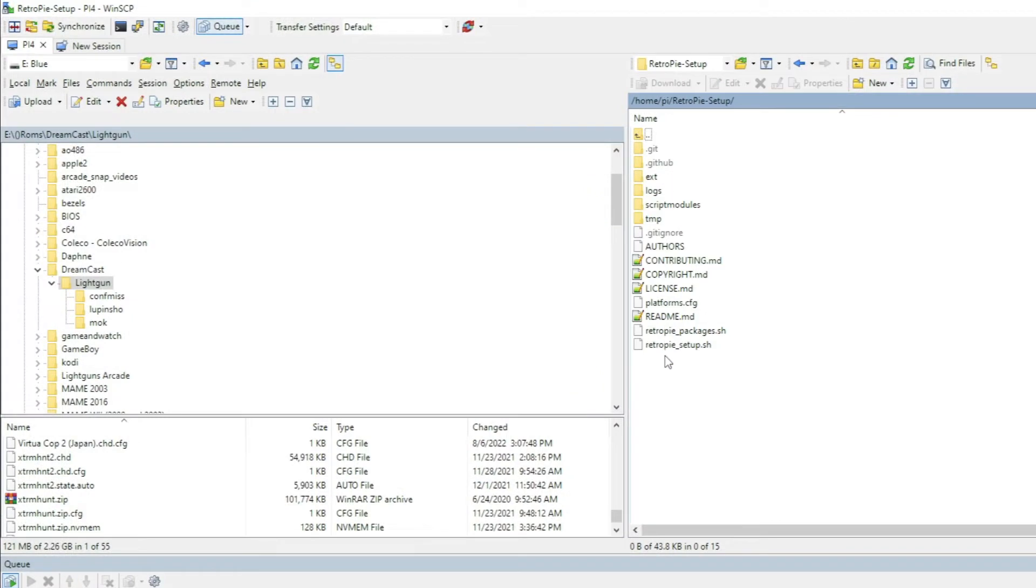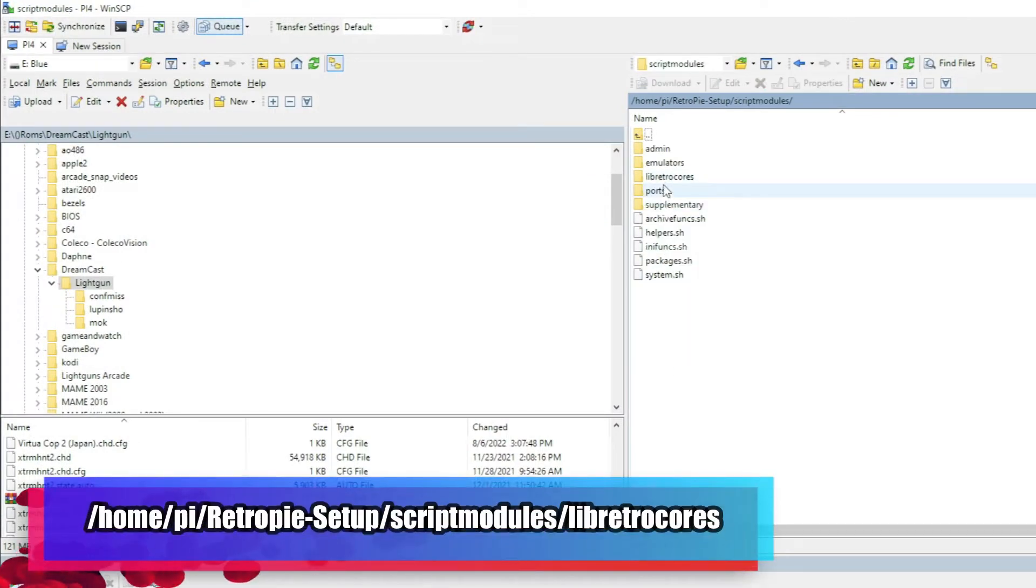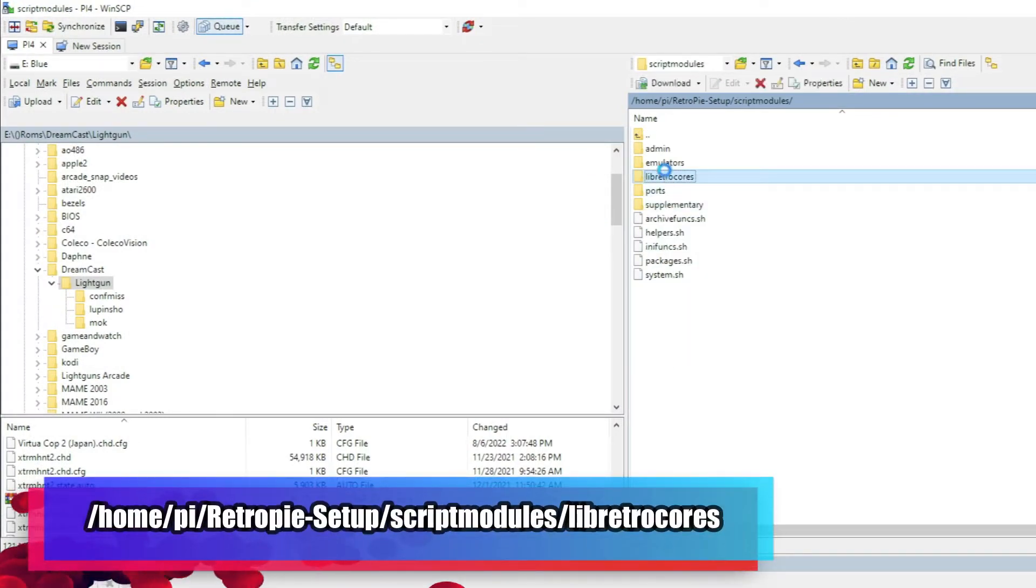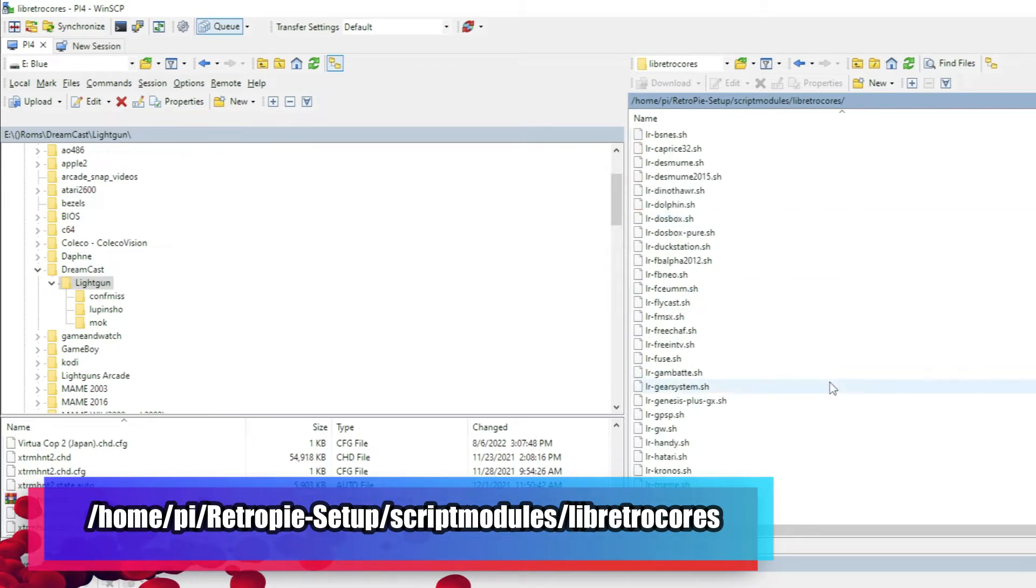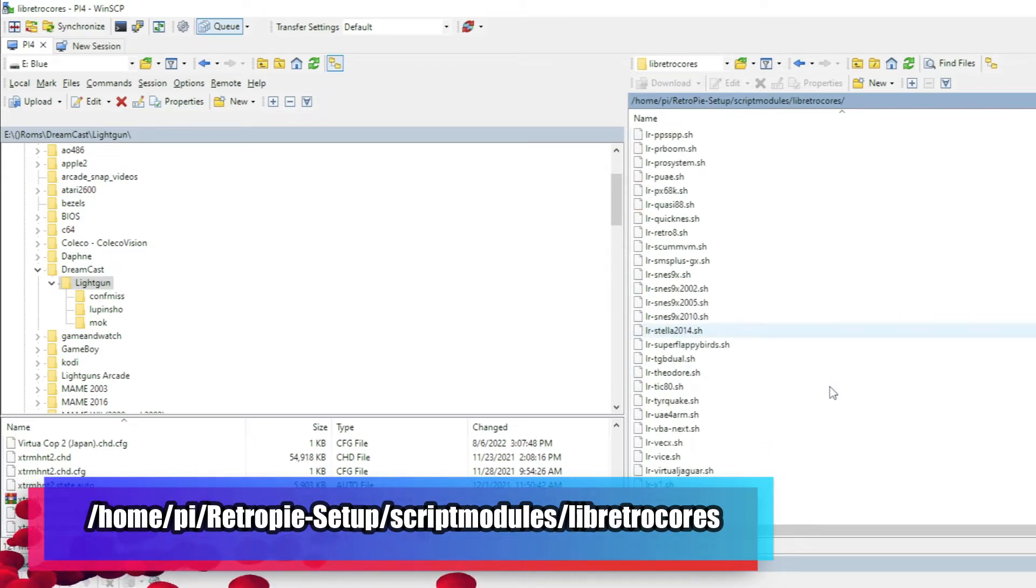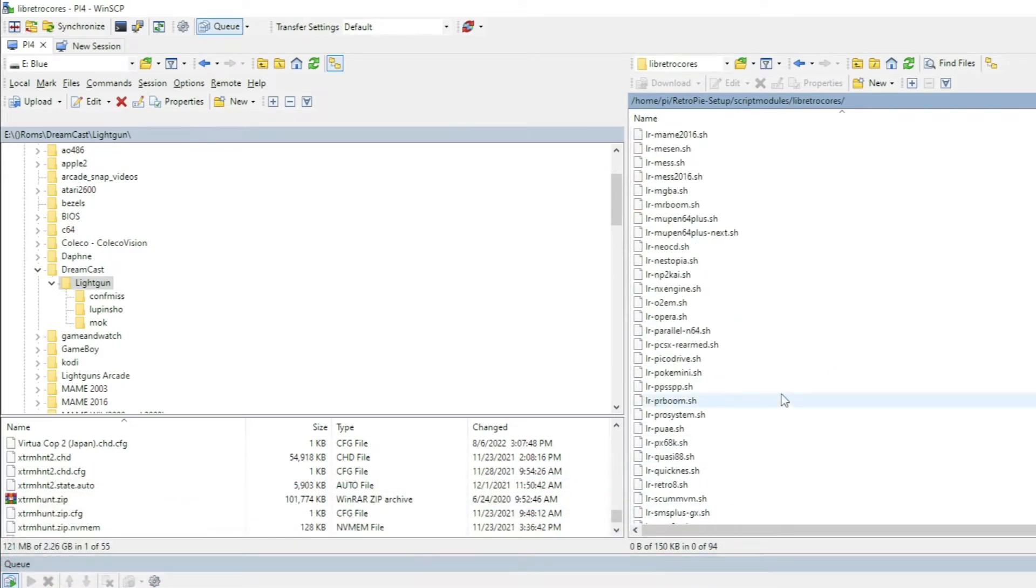We're going to upload this to Home, Pi, RetroPie Setup, Script Modules, Lib, RetroCores. And now let's head over to the Pi so that we can run this setup script.